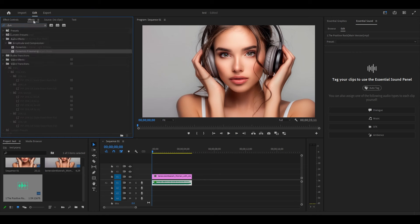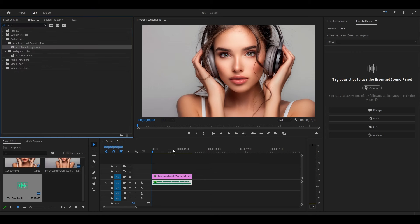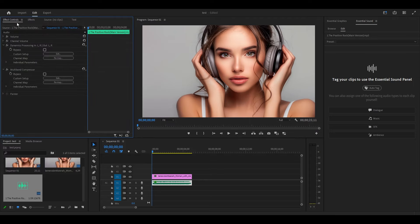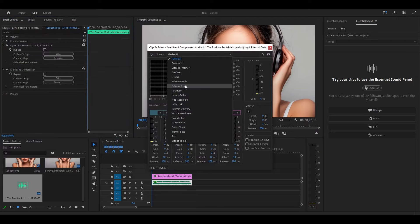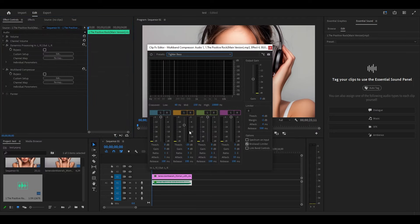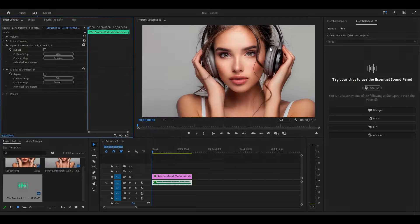Now go back to effects and search for multiband compressor and add the effect to your music. Back under effect controls, click on edit under multiband compressor, then expand the drop down and select tighter bass from the drop down menu.